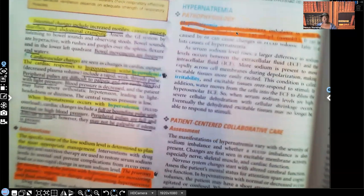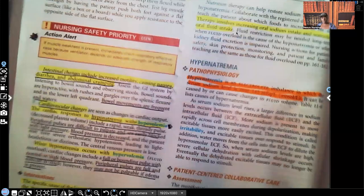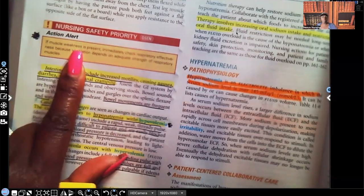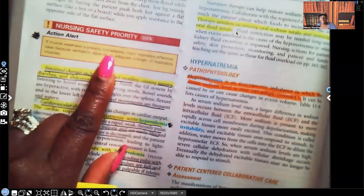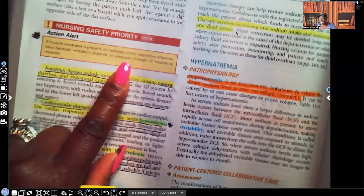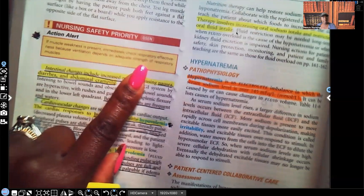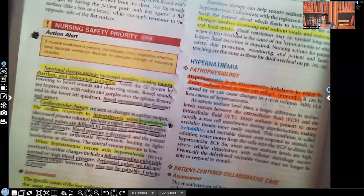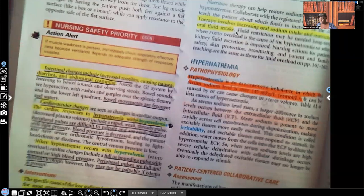Before interventions, look at this alert: if muscle weakness is present — and remember, muscle weakness is absolutely a sign of hyponatremia — immediately check respiratory effectiveness, because ventilation depends on adequate strength of the respiratory muscles. It takes muscles to expand those lungs so the patient can get an adequate amount of oxygen. This is very important to know.